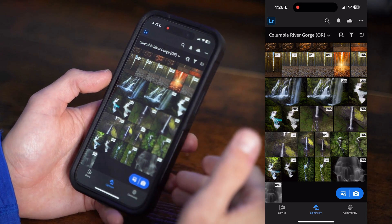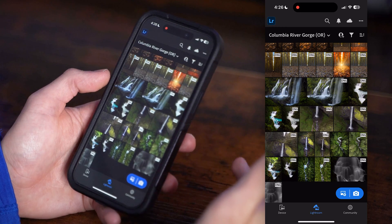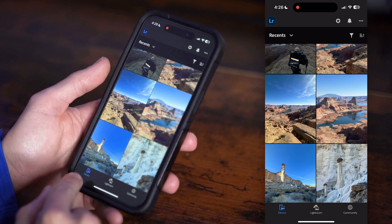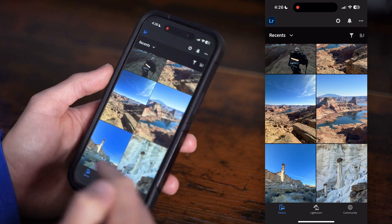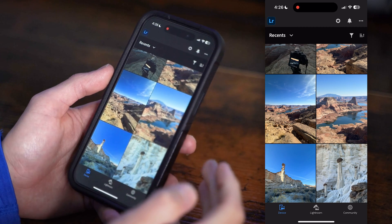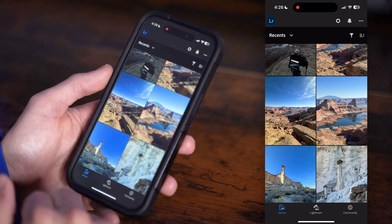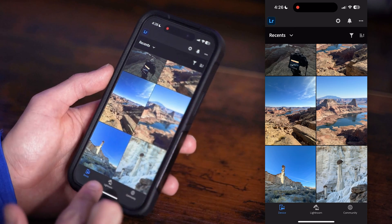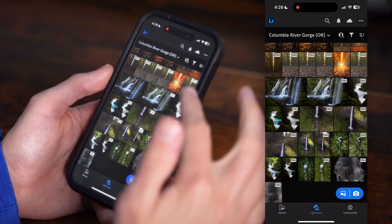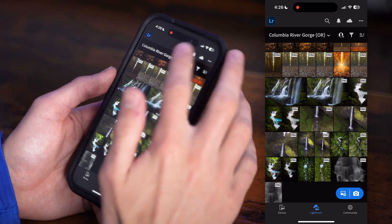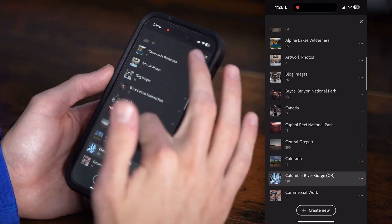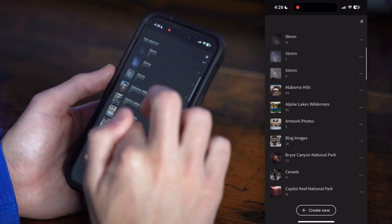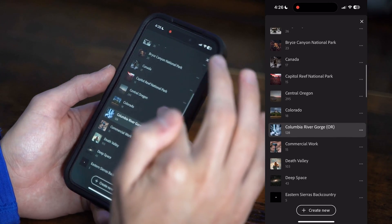When you open up Lightroom Mobile, the first thing you need to do is load your photo in. For a lot of you, your photo might be under 'Device,' which is in the lower left corner. If your photo is on your phone — whether you took it there or uploaded it — you can find it in Device and scroll until you find your photo. If you use Lightroom on the computer like me, your photos will be under 'Lightroom.' I have mine in a collection set, which is essentially just a folder.